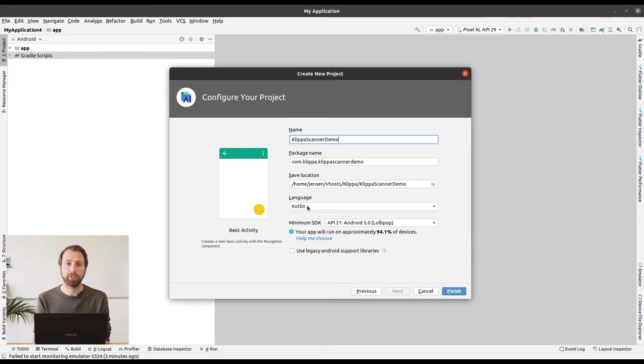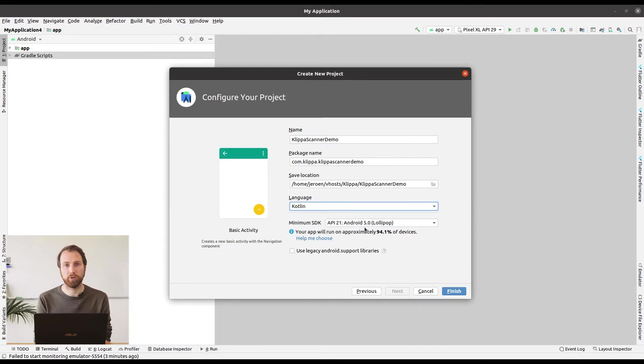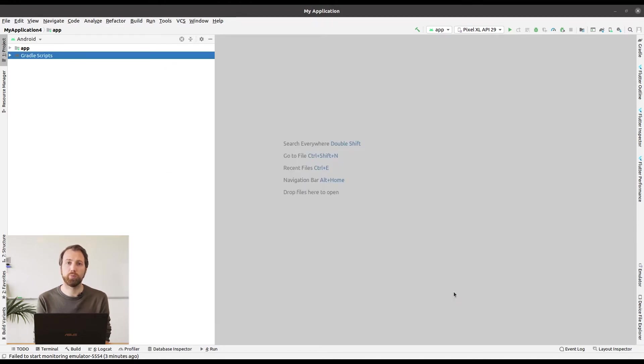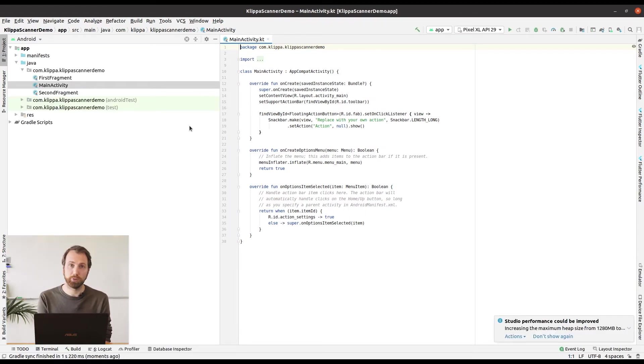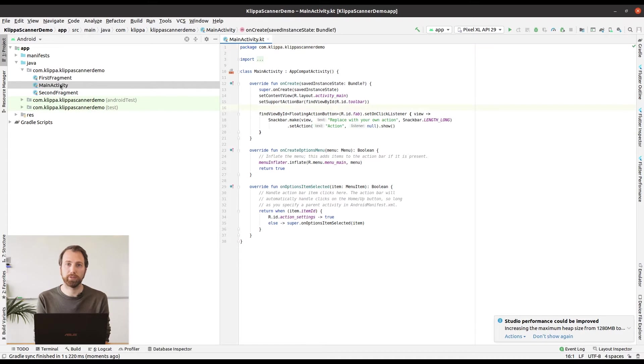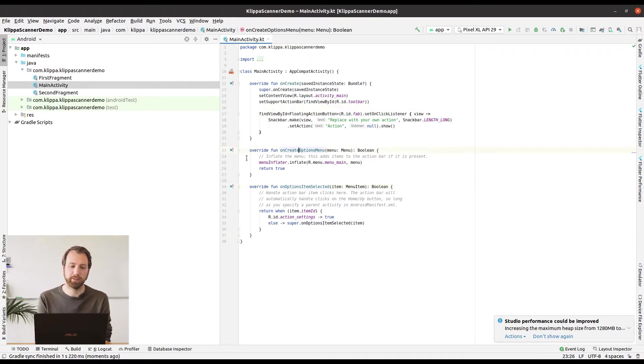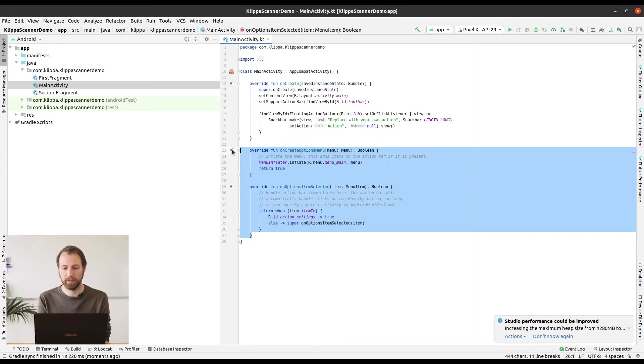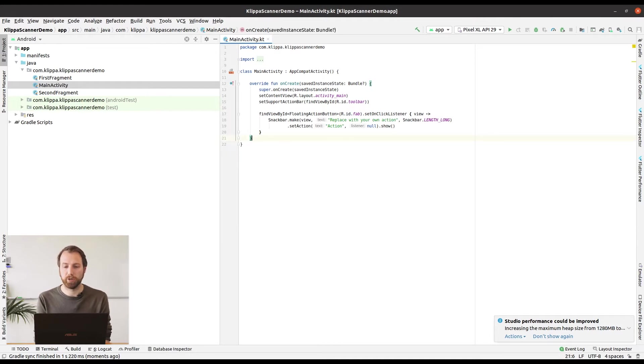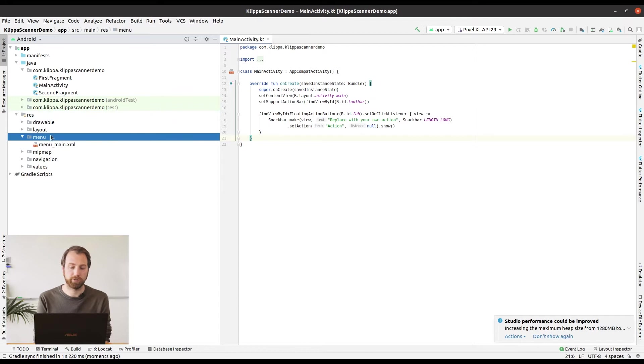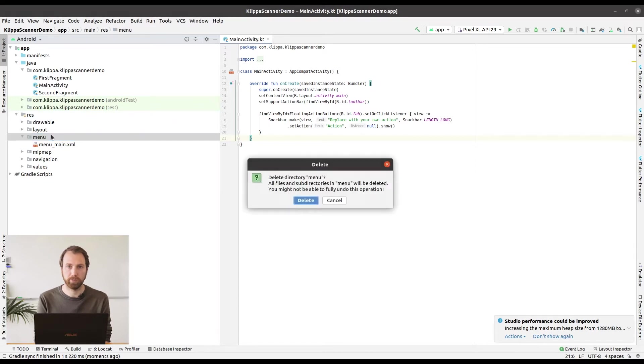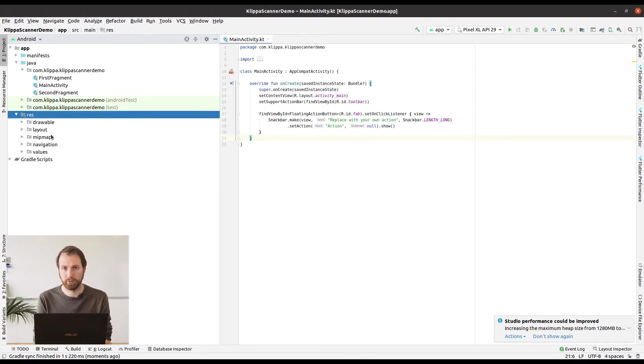Because this template contains some parts that we are not going to use for this tutorial, we are going to remove them. So start by removing the Options menu. What you want to do is delete two methods from the MainActivity class, namely OnCreateOptionsMenu and OnOptionsItemSelected. We are also going to remove the menu main from the res folder because we are not going to use it for the menu options anymore.